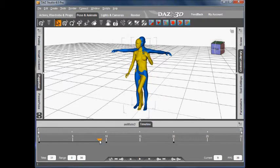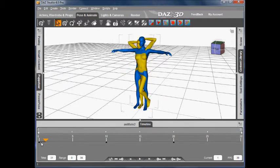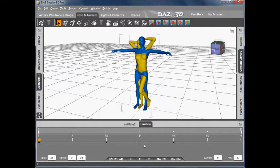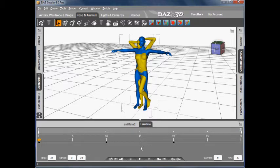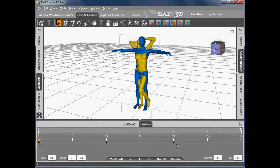You can also create this animation by loading a BVH file or a PZ2 animated pose, or by loading an Aniblock and then baking it to studio key frames. At the end what we need is some key frame poses on the timeline for the source figure.